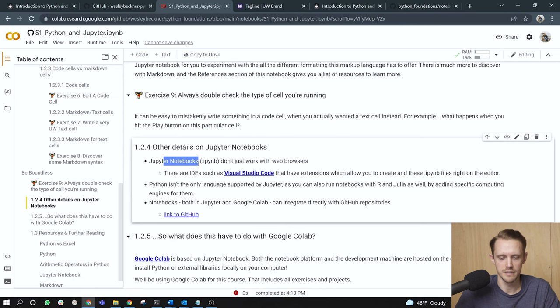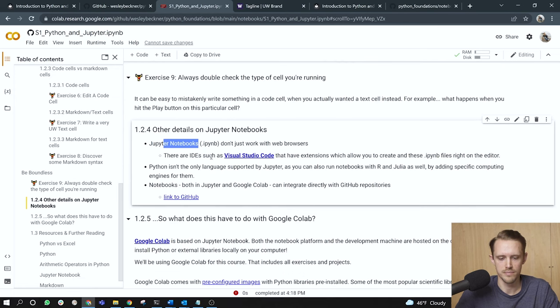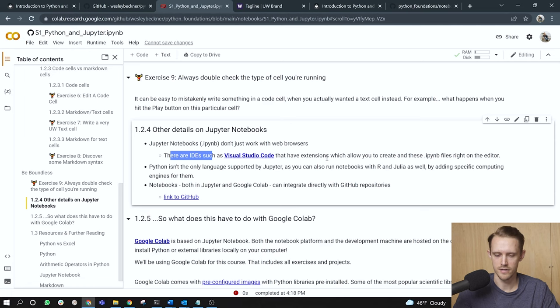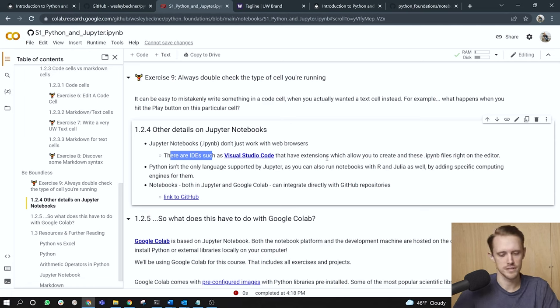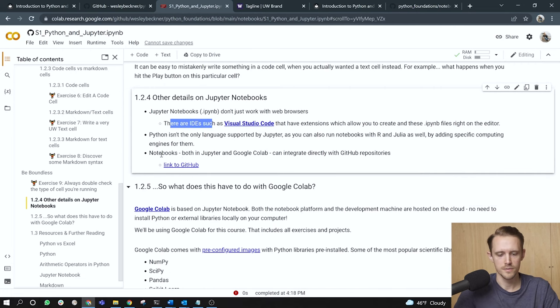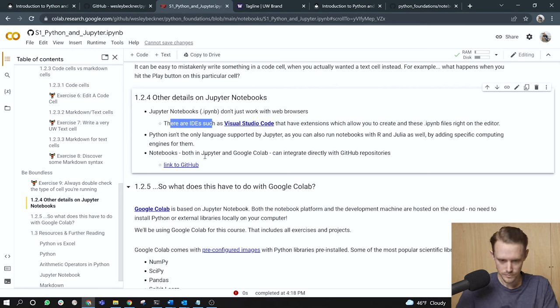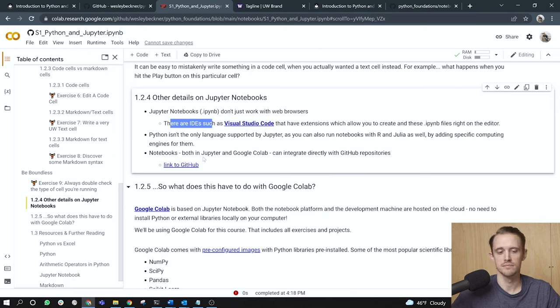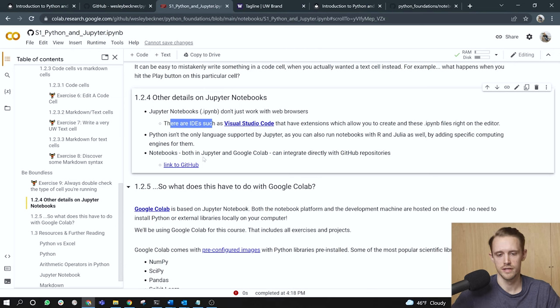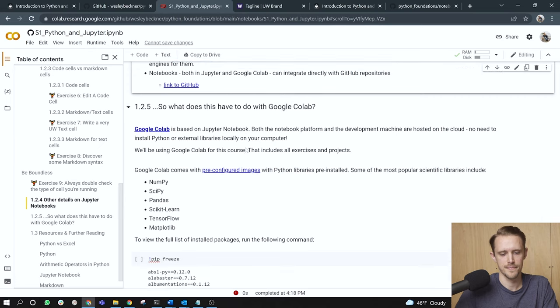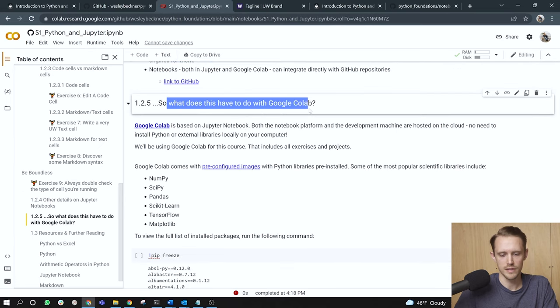Jupyter notebooks, that is dot IPYNB files, don't just work with web browsers. There are IDEs such as VS code that have extensions which allow you to create and edit these IP notebook files right on the editor. So I personally like to use VS code to edit my notebooks. Python isn't the only language supported by Jupyter, as you can also run notebooks with R and Julia as well, by adding specific computing engines for them. Notebooks, both in Jupyter and Google Colab can integrate directly with GitHub repositories. So anytime you create a Jupyter notebook and store it on a GitHub repository, it's kind of awesome. Google Colab will allow you to open that notebook in their cloud environment. So in fact, I've leveraged that fact with this course. So really great integration between Google and GitHub.